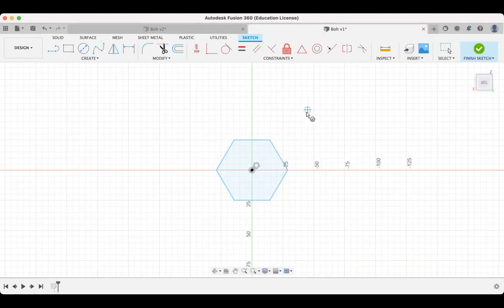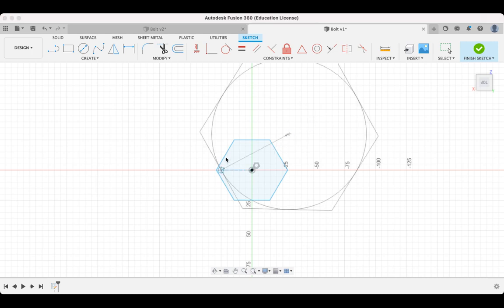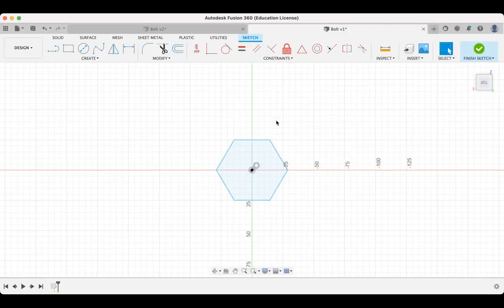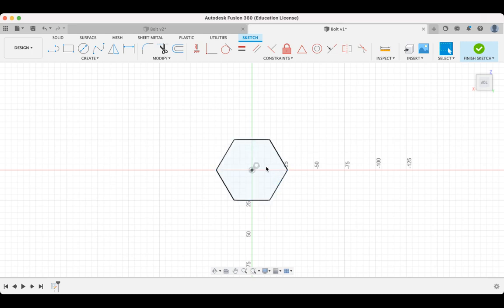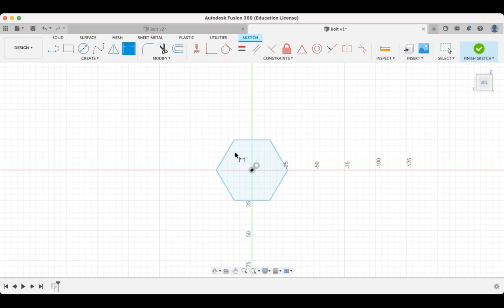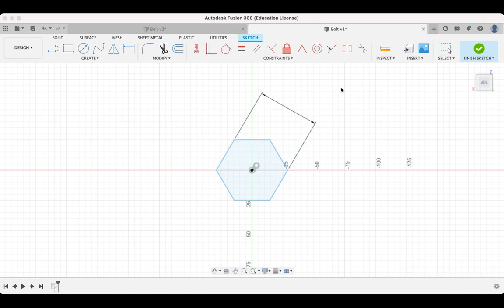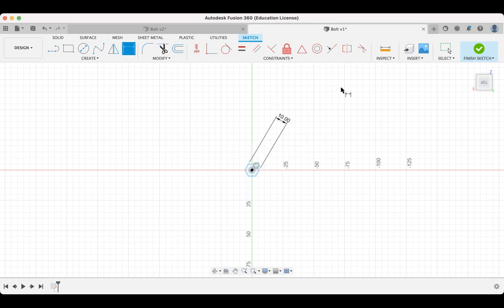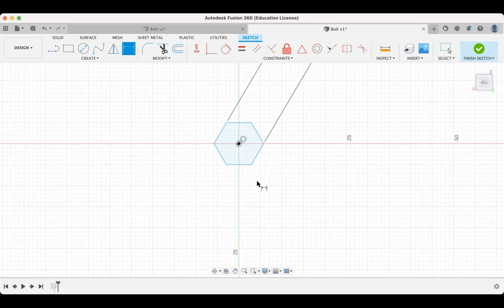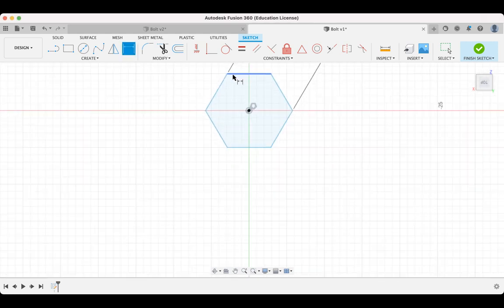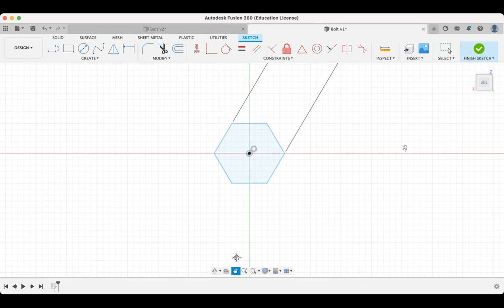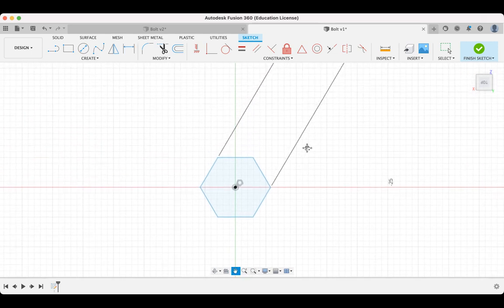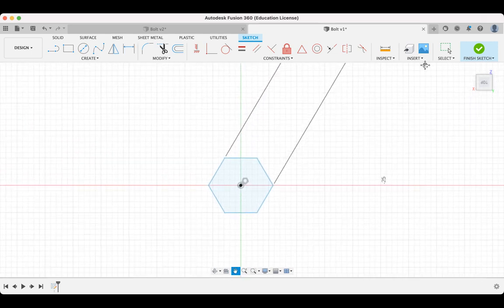Now, the size that we want this, we're going to measure it in terms of being across flats. Now, if we think about a spanner, a spanner is actually sitting across these flat sides of the bolt head. And the distance between there is known as across flats. So if I just hit D and we select that one and that one there, currently it's 50. I want to make this 10, much smaller. All right. So there it is. I'm happy with that. I'm going to hit finish.